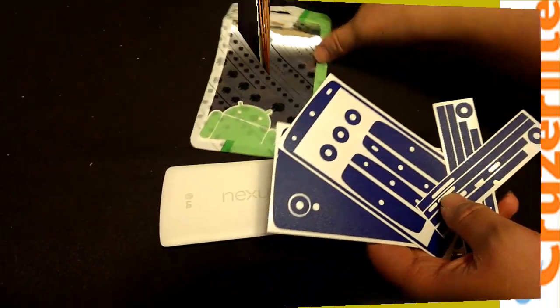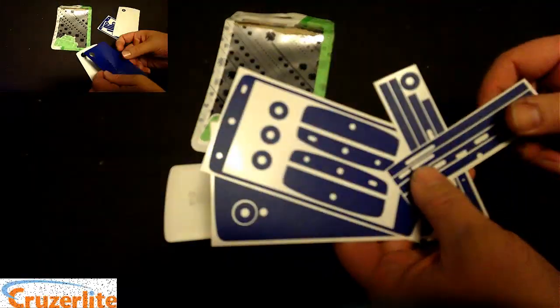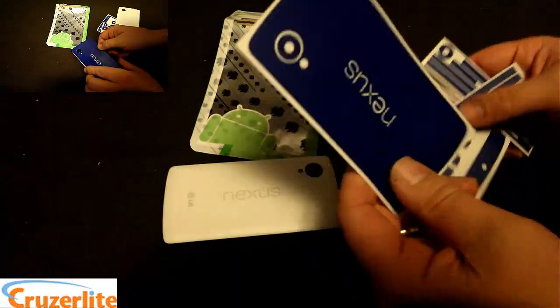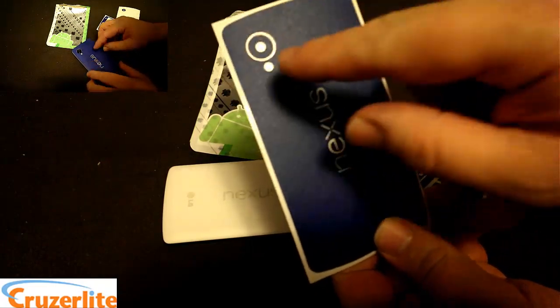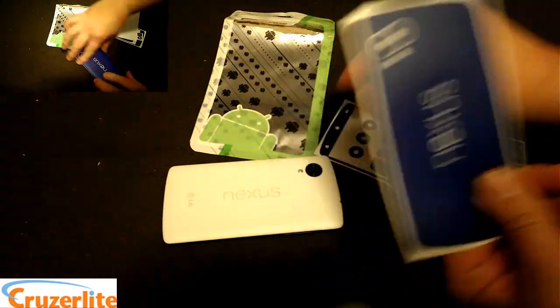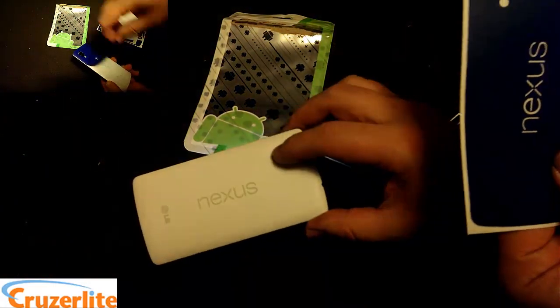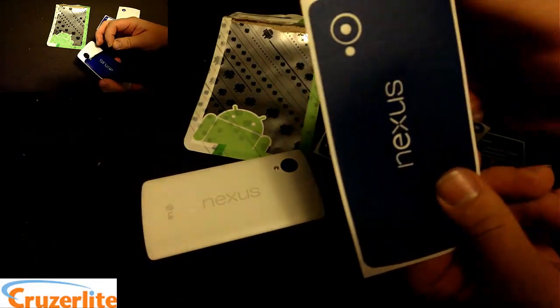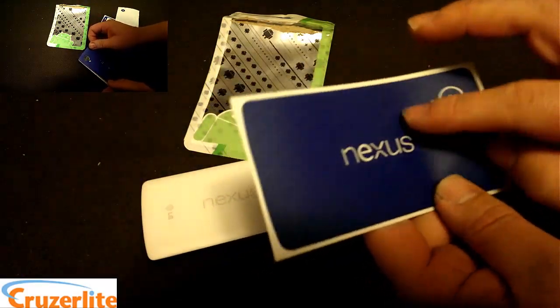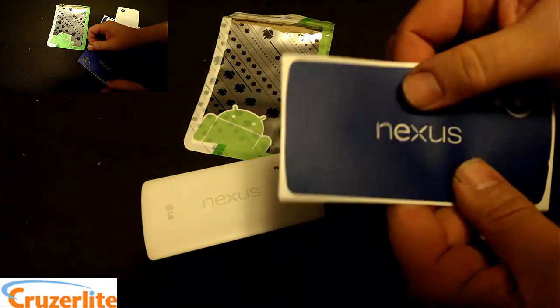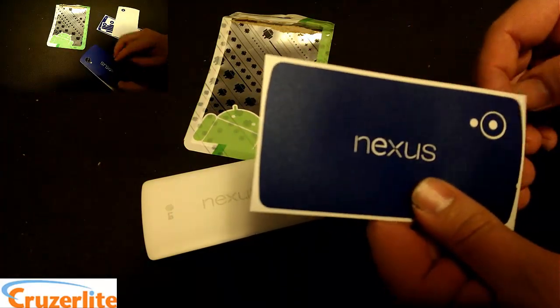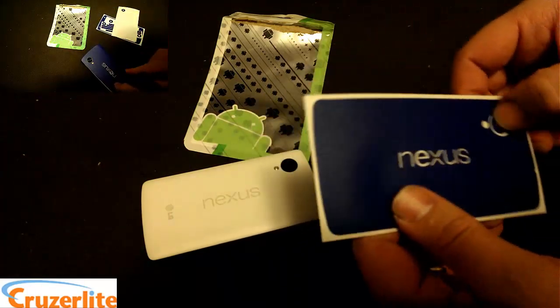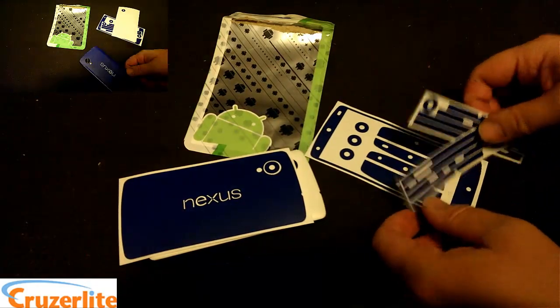Alright, so you can see here this is what all you get in the box. You have the back piece here and it has the cutout for the camera up there as well. It's got a nice grippy type of texture to it. It's a vinyl material. Okay, so there's the back.